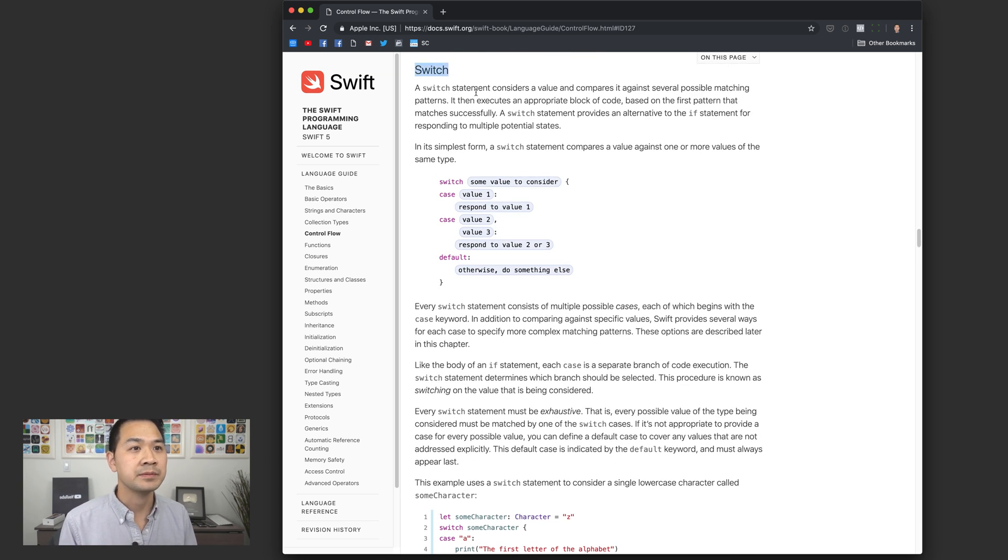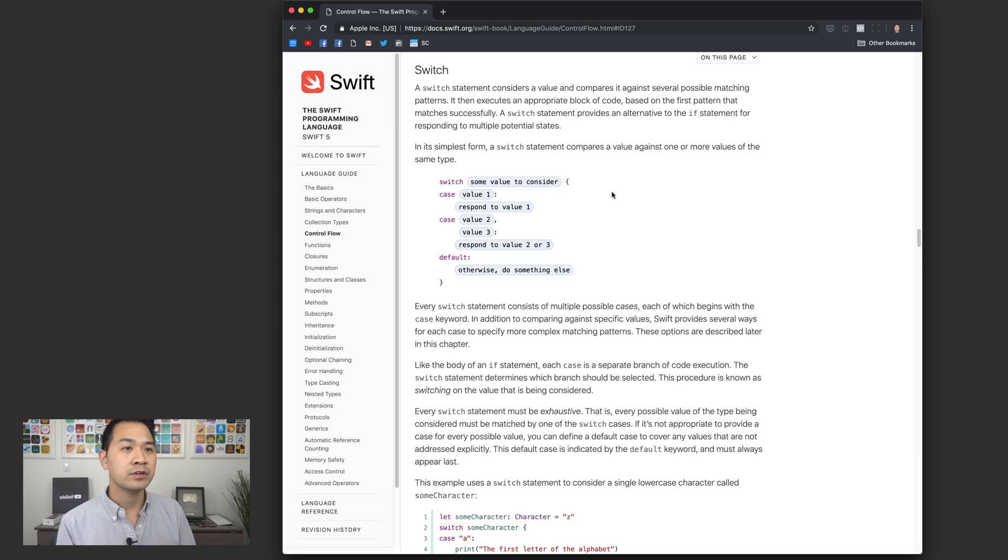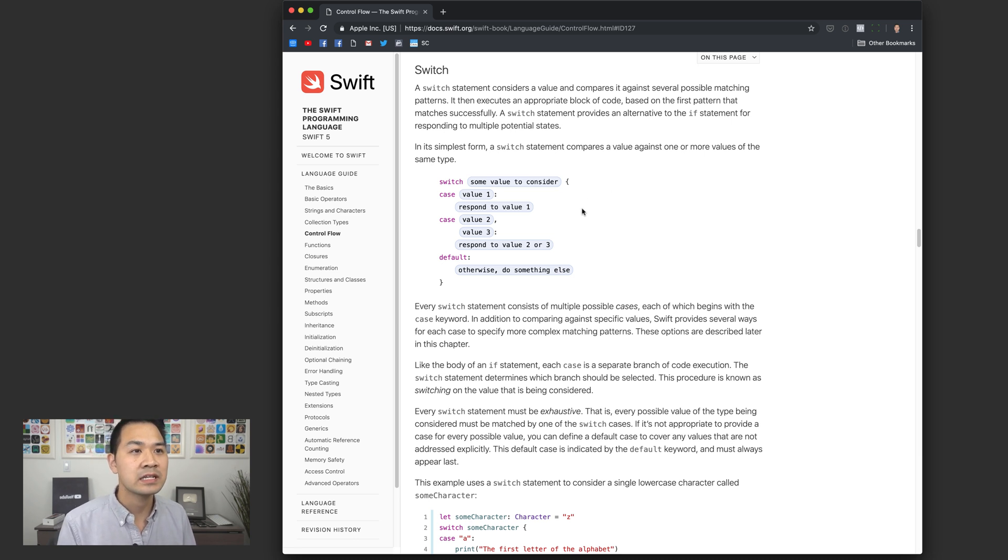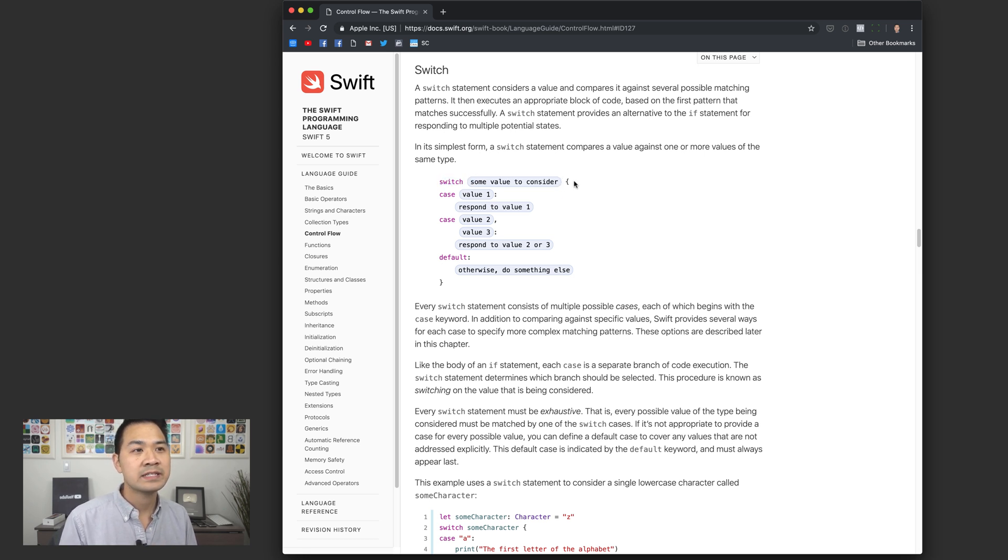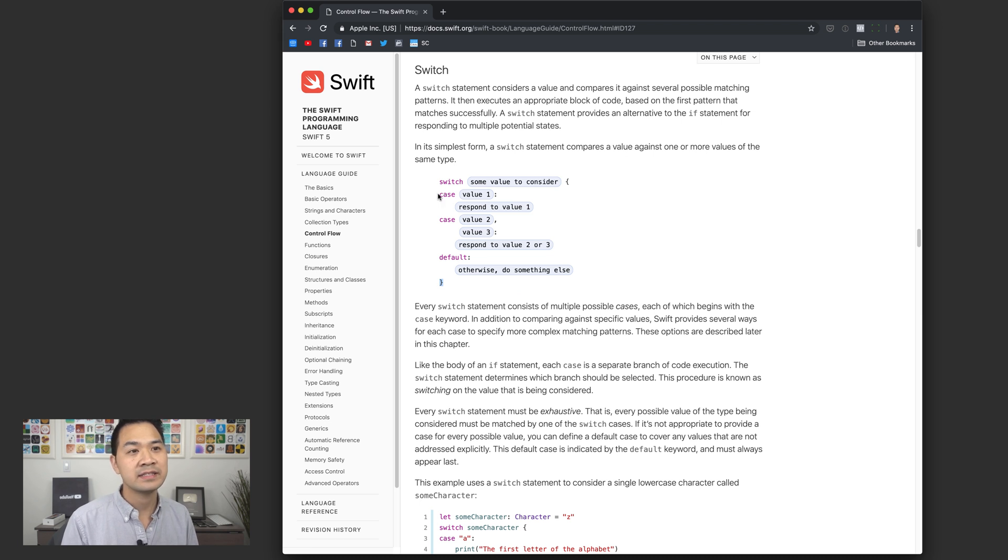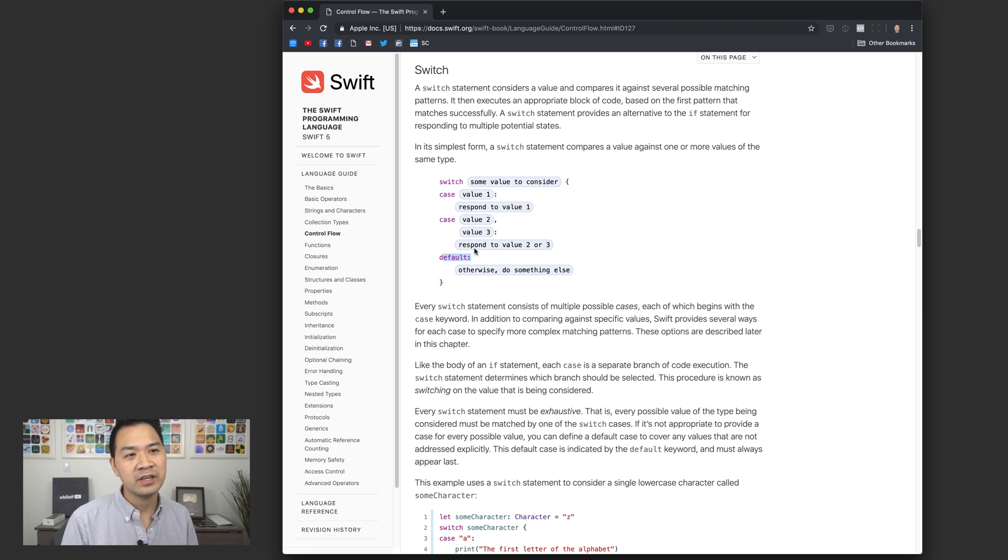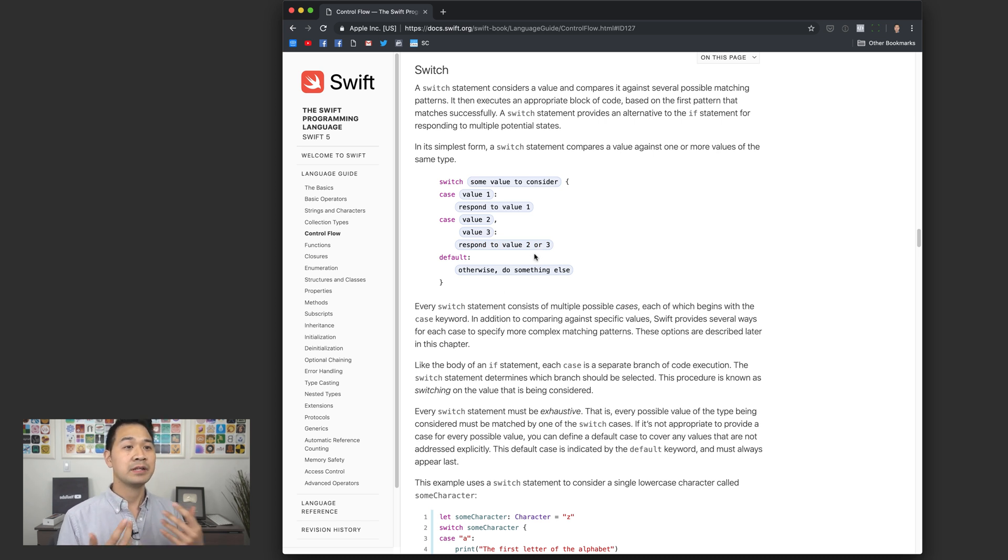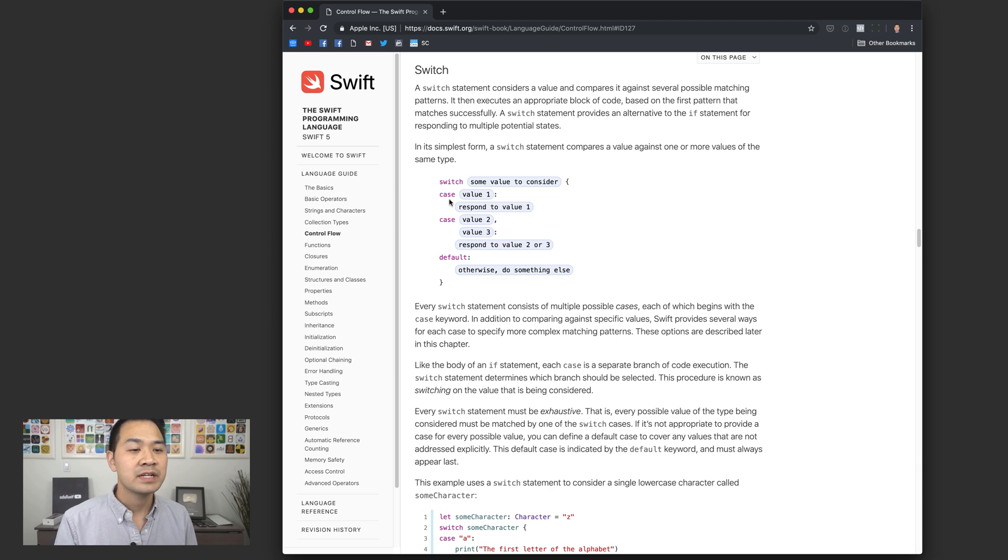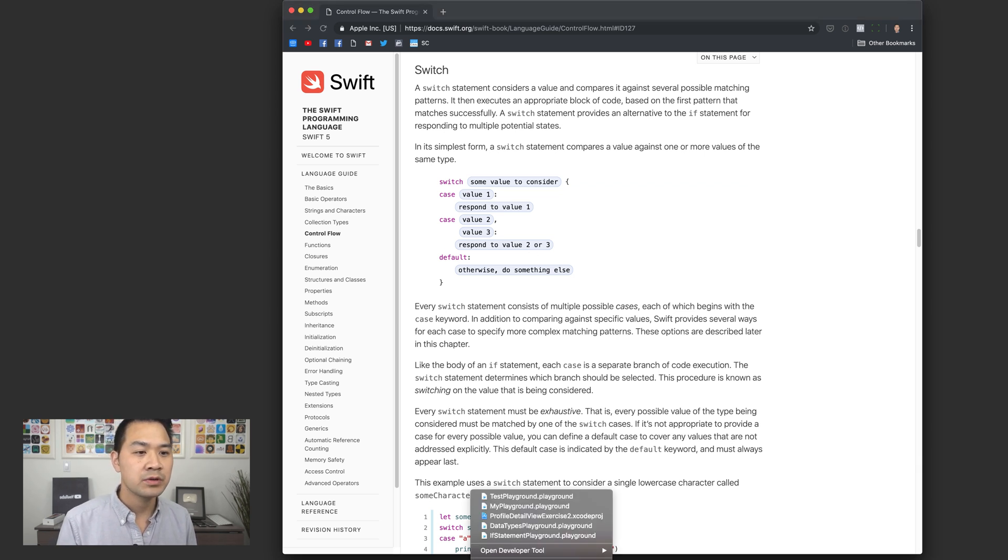I just want for you to take a look at the syntax here. You'll notice that there is the switch keyword here and then there is some value to consider and then a set of braces. Inside there's these case and these default keywords. You know what, I'm going to show you how it's used inside of a playground and I'm going to use an example, so it's going to be a lot easier to understand. Let's go ahead and do that.